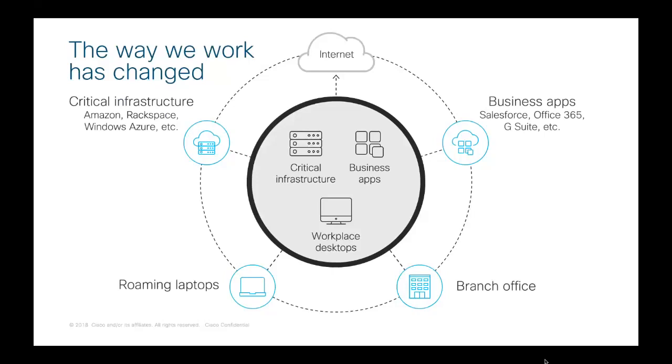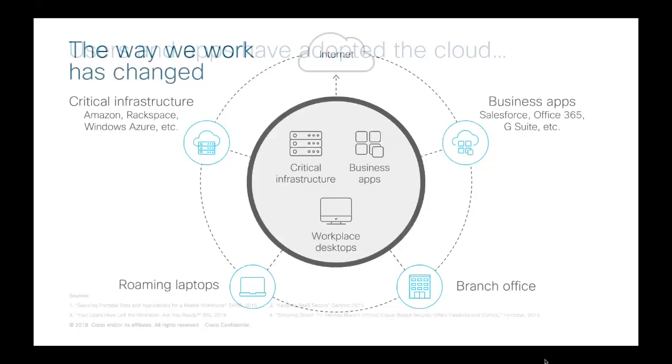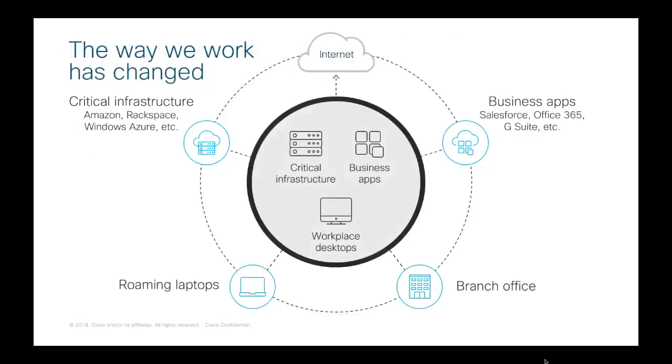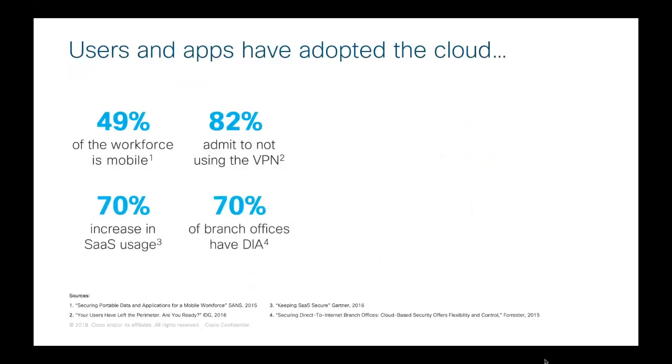You're also seeing a lot of these critical infrastructure and business apps moving to the cloud. Users no longer need to actually connect to the corporate network to get work done. They use cloud apps like Salesforce and Office 365 and Google to get things done now. And additionally, they don't turn on their VPN, which means they're more vulnerable to attacks and leaves you with a lack of visibility and protection.